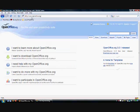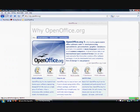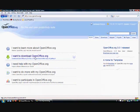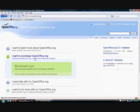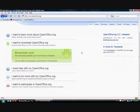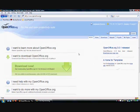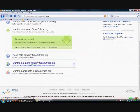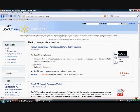Their website is OpenOffice.org. You go here and you can learn more about it if you want — it gives you a rundown, easy to use, that kind of thing. You can go to download, just download it and save it to your desktop or wherever you're going to save it and execute it. And you can do more with it as well.